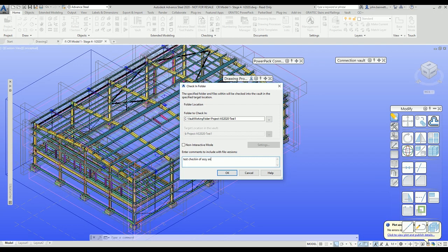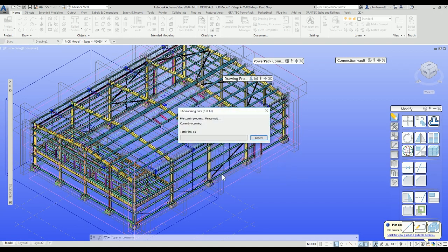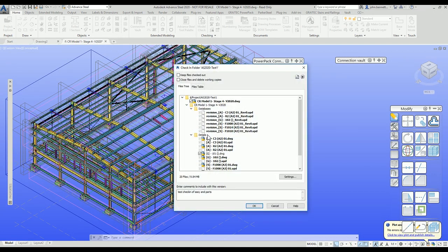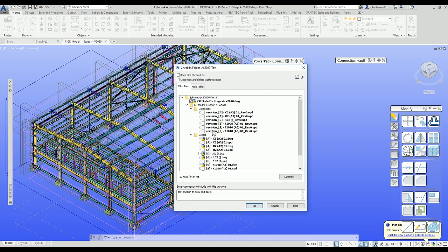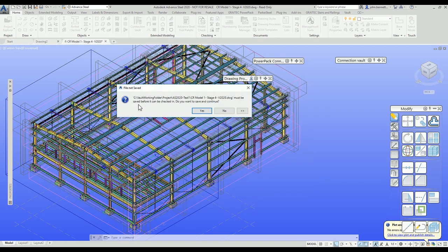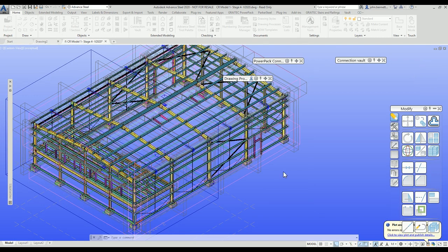I'll add a comment: 'Test check-in of assemblies and parts.' After clicking OK, it scans to see what needs to be processed. It's picked up not only the drawing files but also any UPD database files that need to be logged back in — all associated files created, including detail files, single part files, and UPD files. These reference files that Advanced Steel relies on to maintain its internal revision control are also being checked back into the Vault as part of the process. I'll click OK and it will take a while to process.